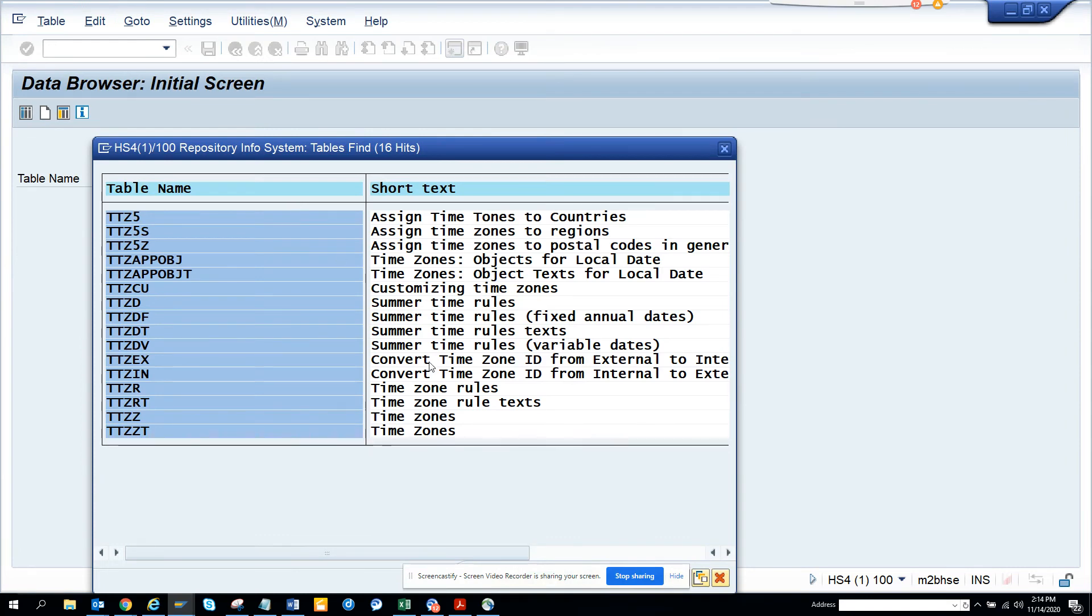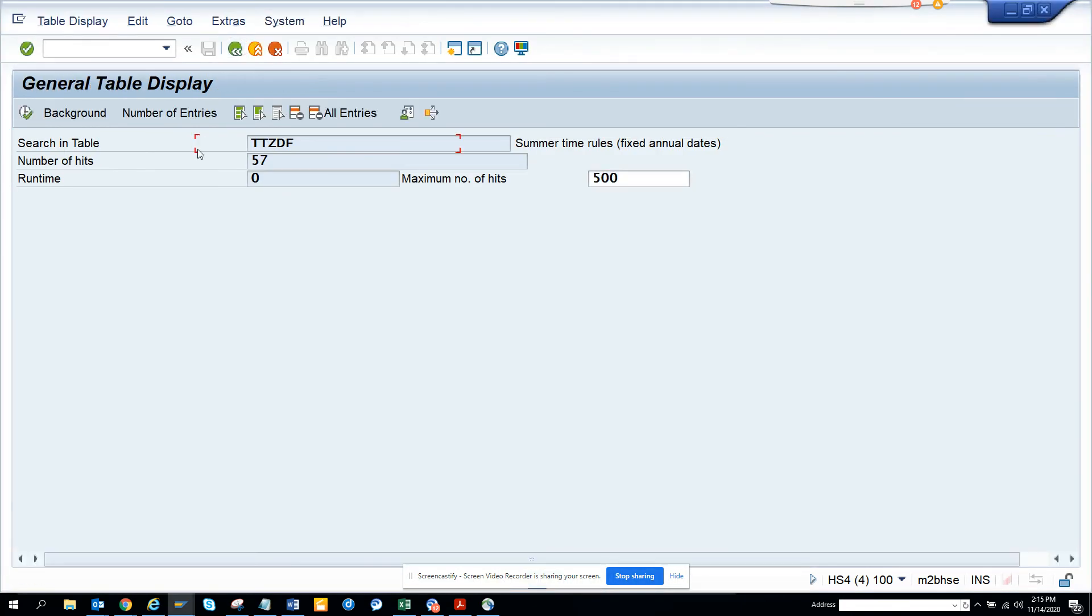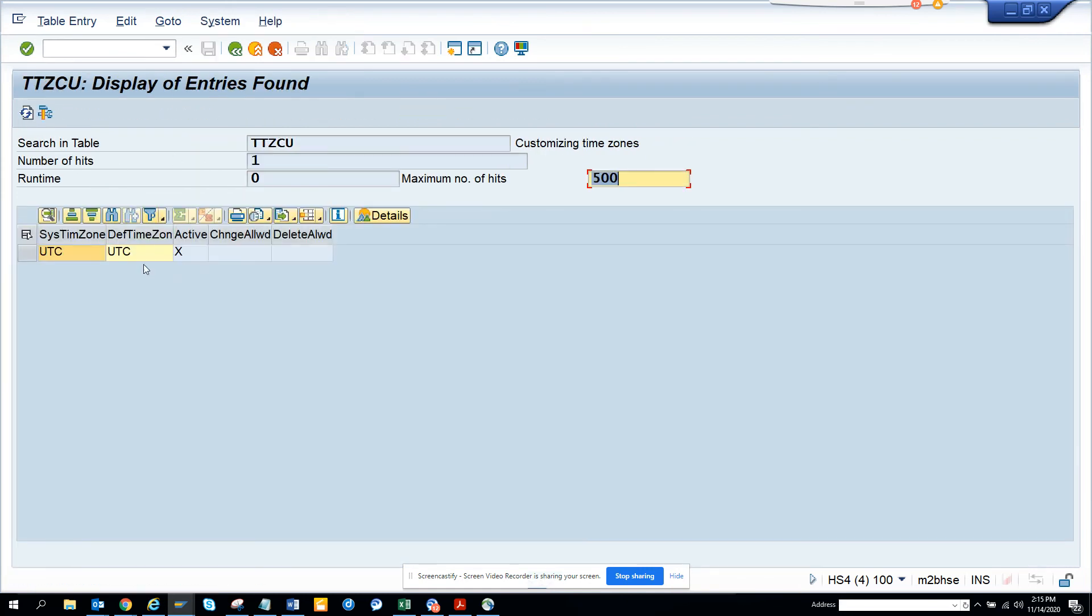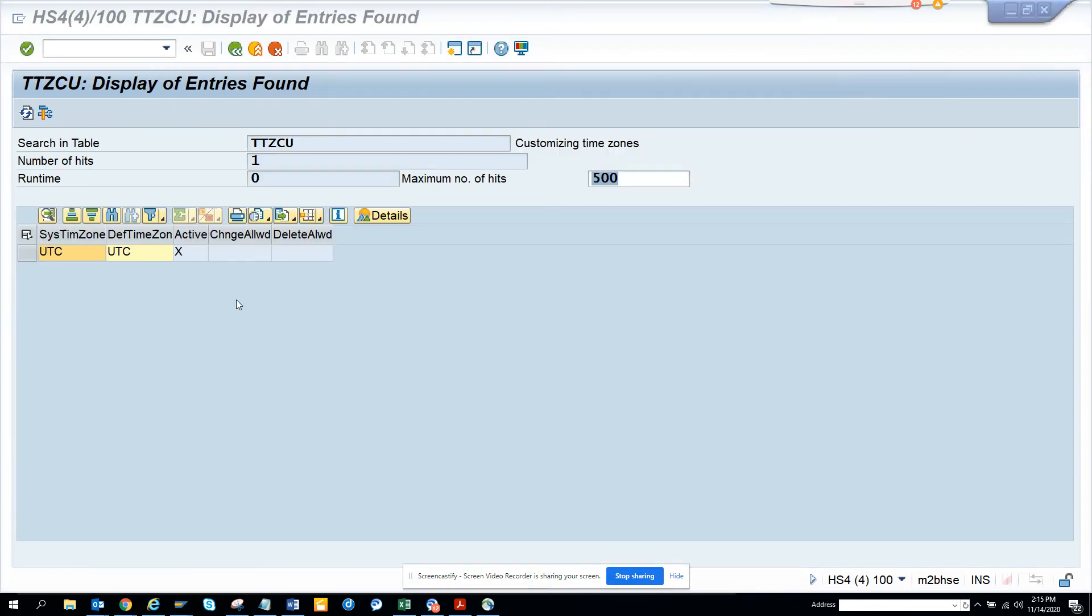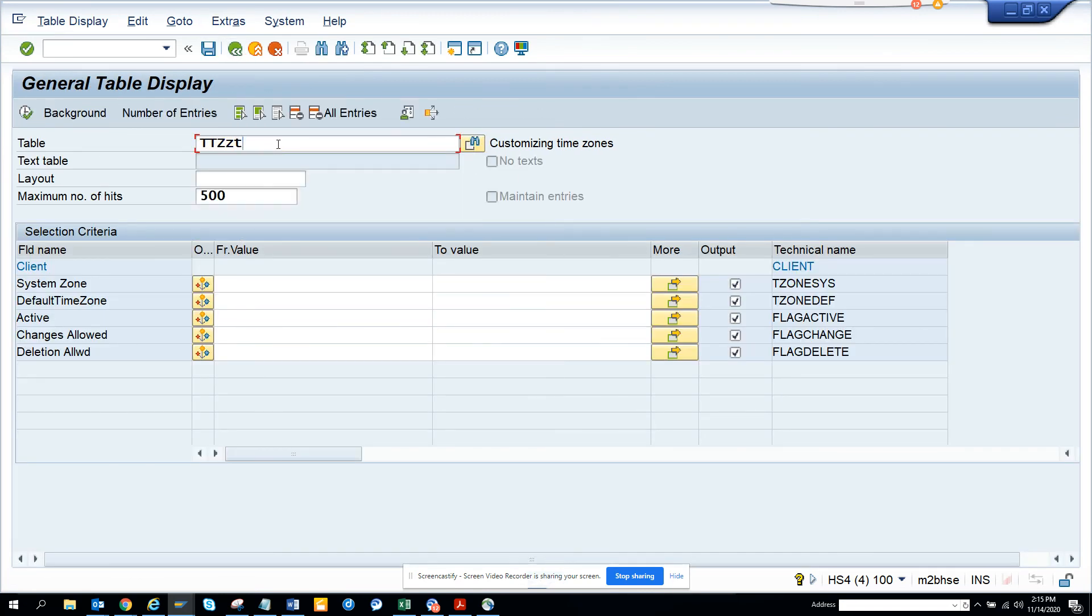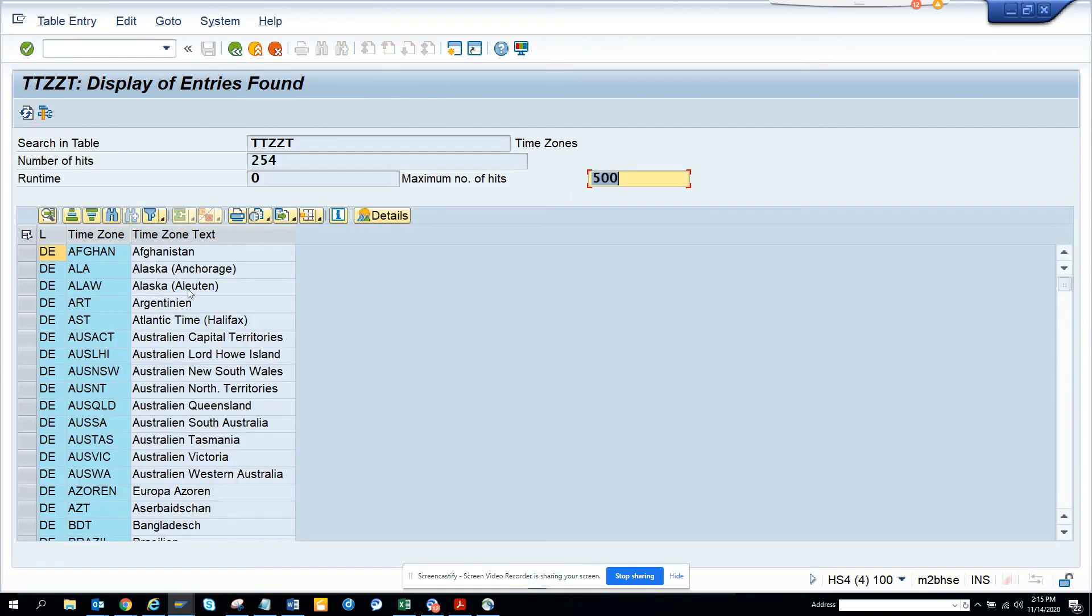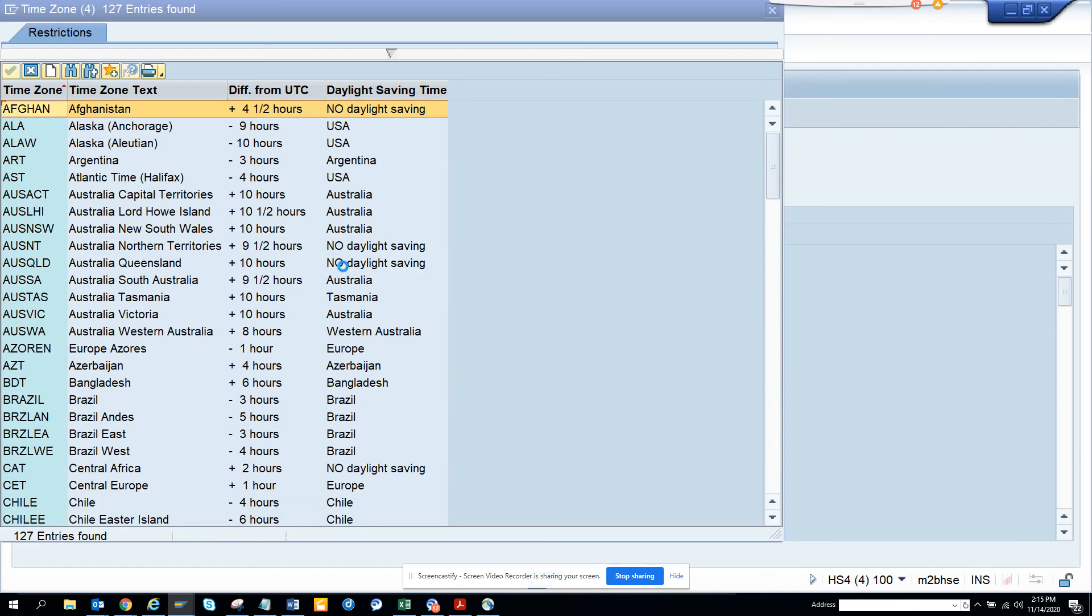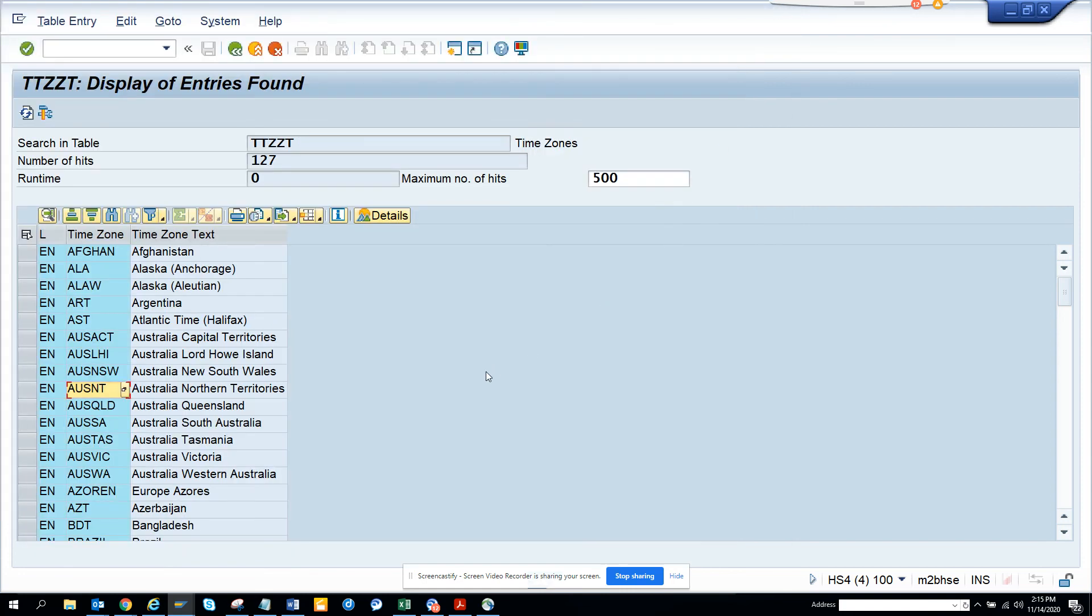Let's see TTZZT. That's probably a table rule text, customizing time zone. Here you can see the system time. TTZZT is probably a text table. Here you can see the language. You have different languages. If I search with EN, you get all the language related stuff. Here you can see, if I click on this, I get more information. This is very important.